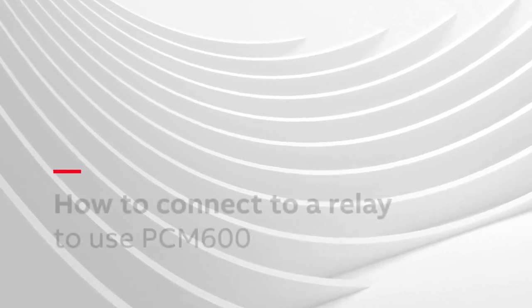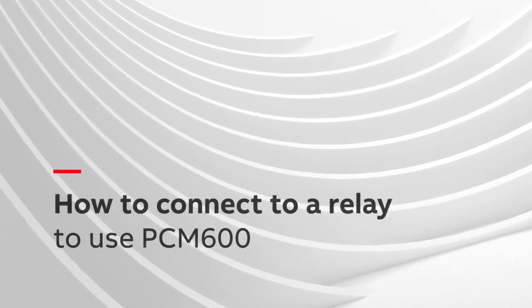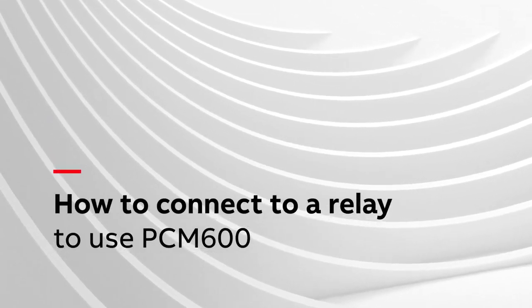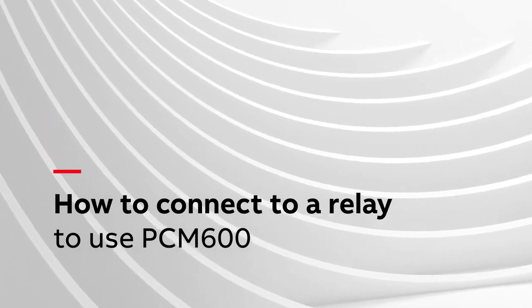In this video, you will learn how to connect to a relay to use PCM600. You will need to connect to a relay utilizing PCM600 in order to read data from the relay, to update firmware, and to install software and hardware modifications.